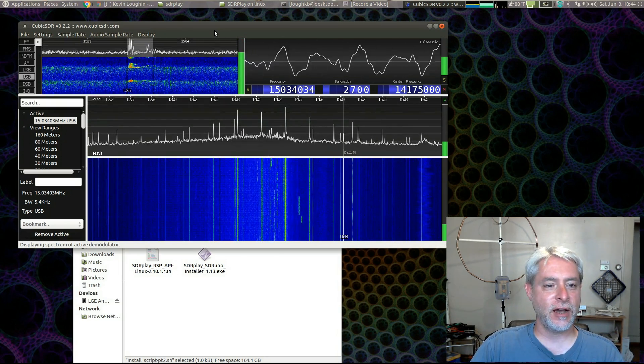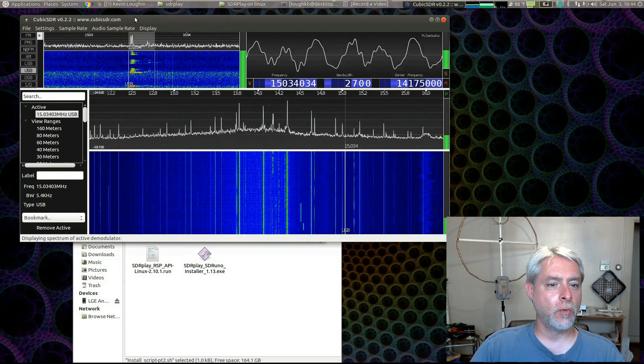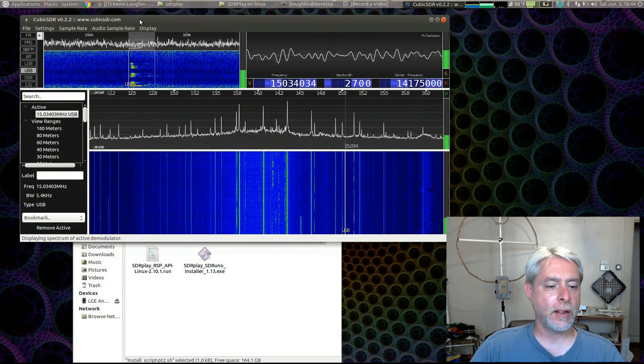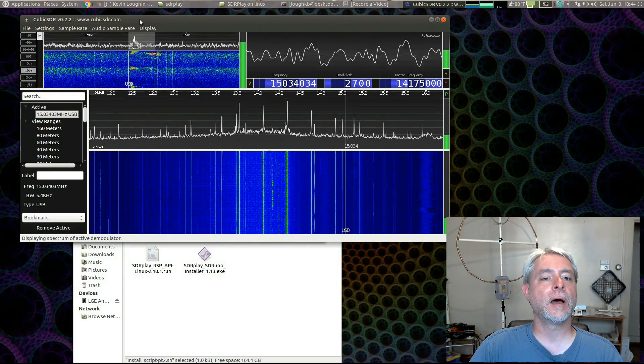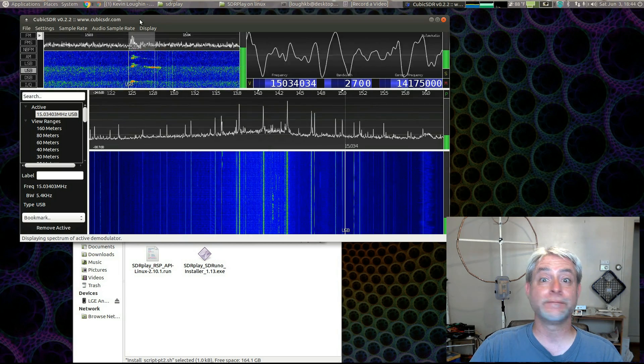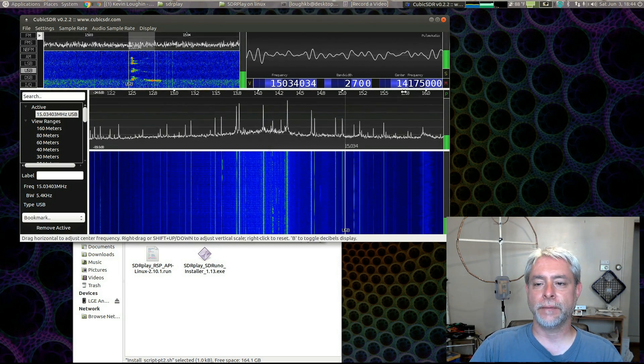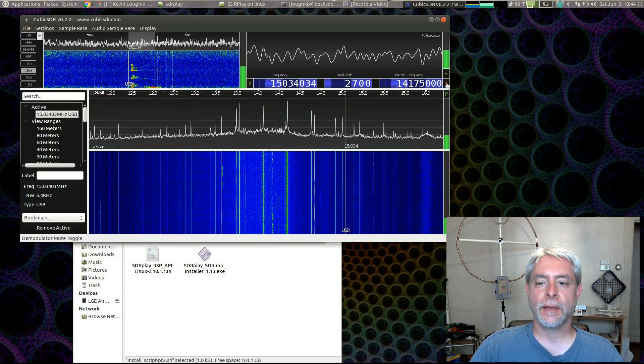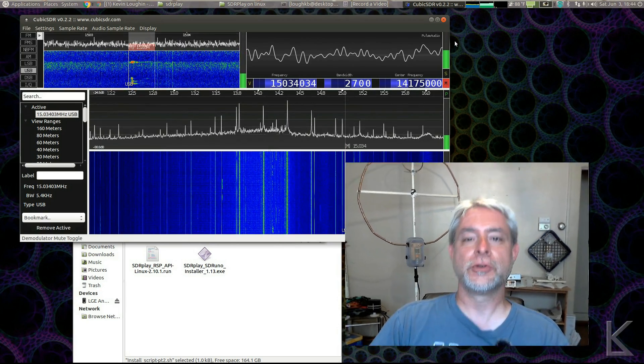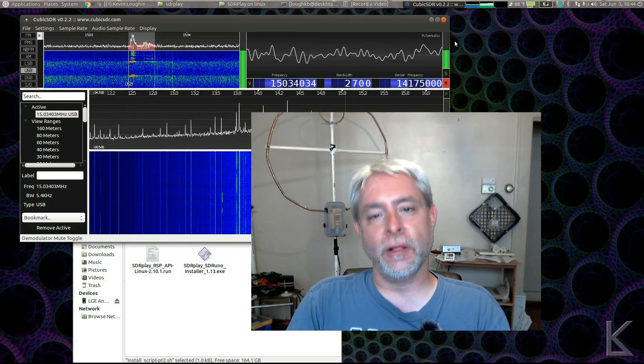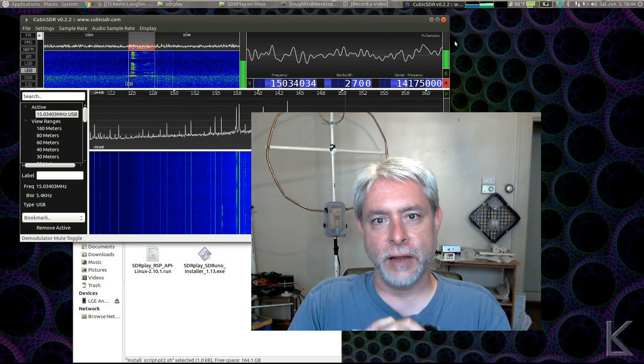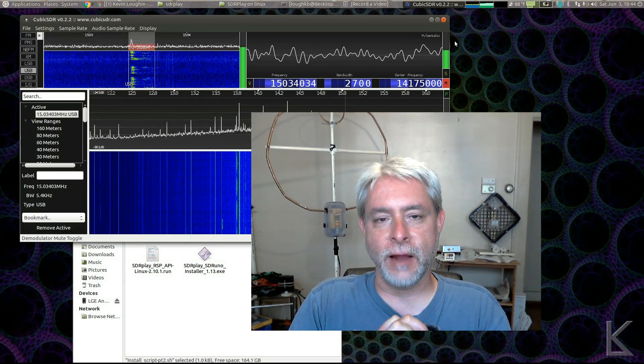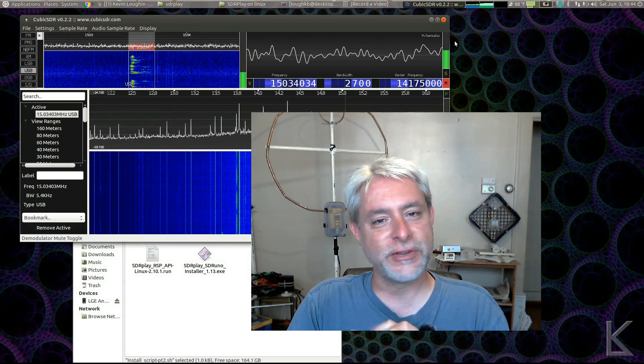Cubic SDR is running with my loaner unit SDR Play. Let me mute that. So, after a lot of work, and I mean a lot of digging, a lot of experimenting, a lot of poking around, reading a lot of forums,